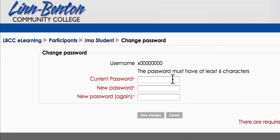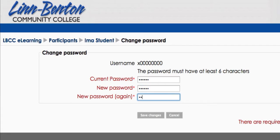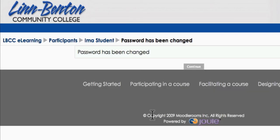So I need to enter my current password, and you'll see the system is requiring at least six characters in my password. So I go to another password in the New Password field, and verify that I've got it right a second time, and click Save Changes. My password's been changed.